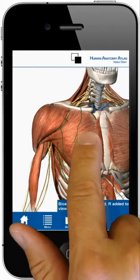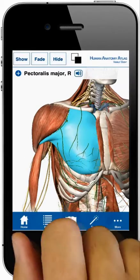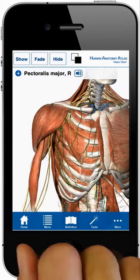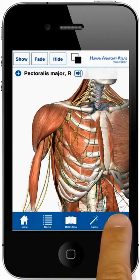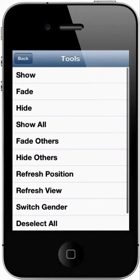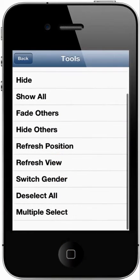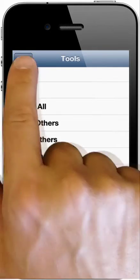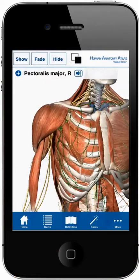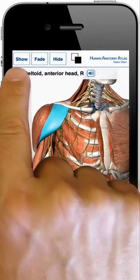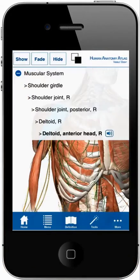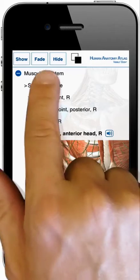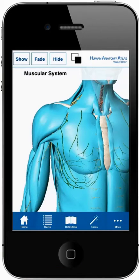To remove a structure, select the structure, then choose hide. Or, under tools, use the multi-select option to hide a series of structures. To add layers or entire systems, tap on the group name at the top of the screen.